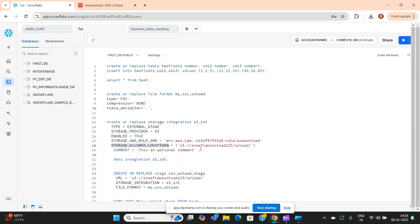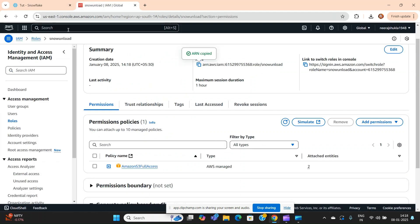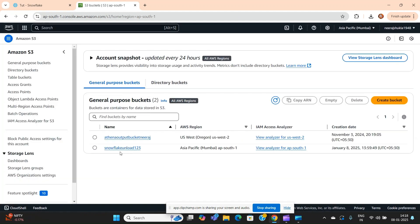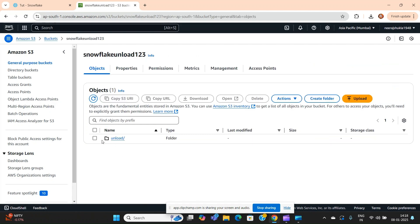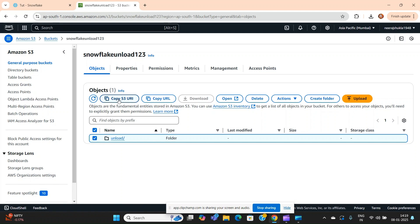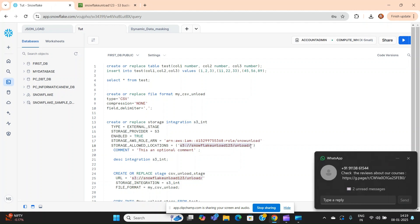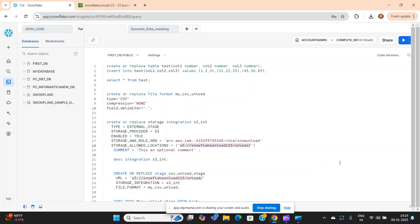The storage_allowed_locations parameter specifies which S3 folder the data should be unloaded to. Go to your S3 bucket — I've already created a bucket with a folder called 'unload' inside it. Click into that folder, copy the S3 URI, and paste it into the storage_allowed_locations field. Then run the storage integration statement.